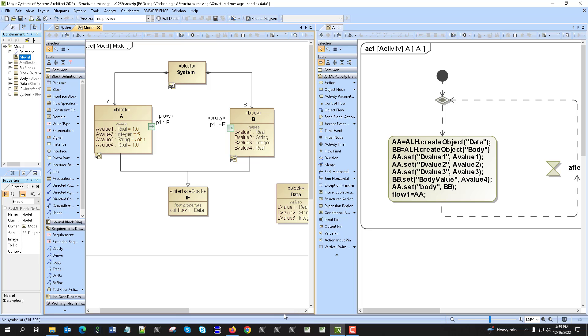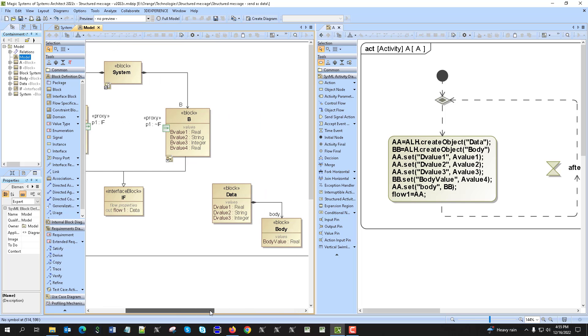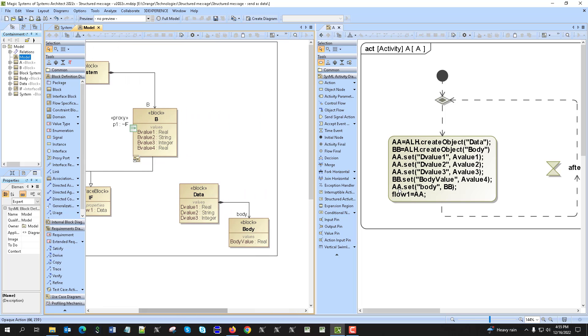Then the last step will be to assign that body property to the A object, which is the data. That B object will be assigned, the BB object assigned.